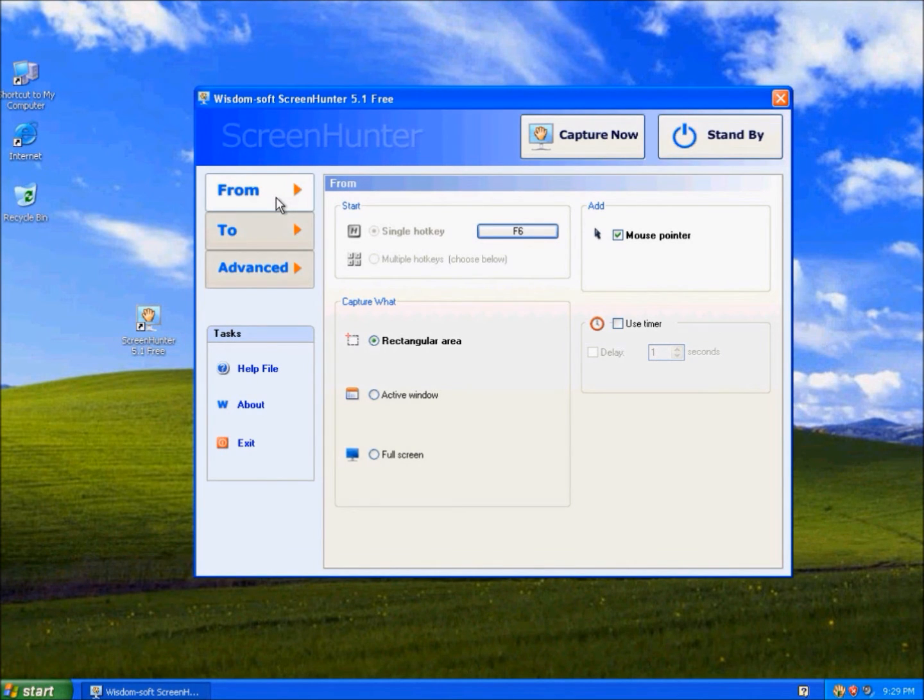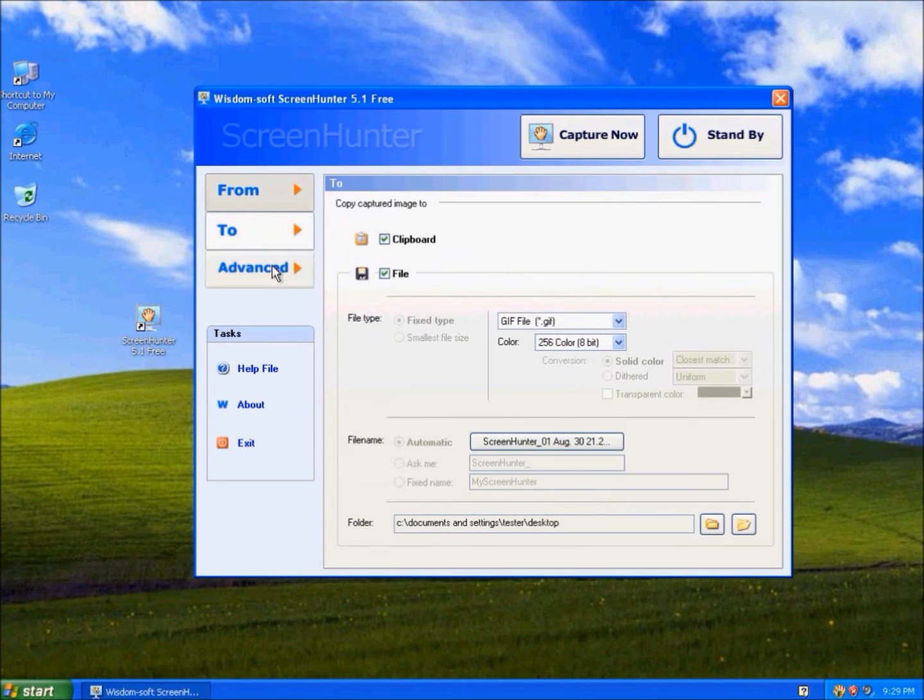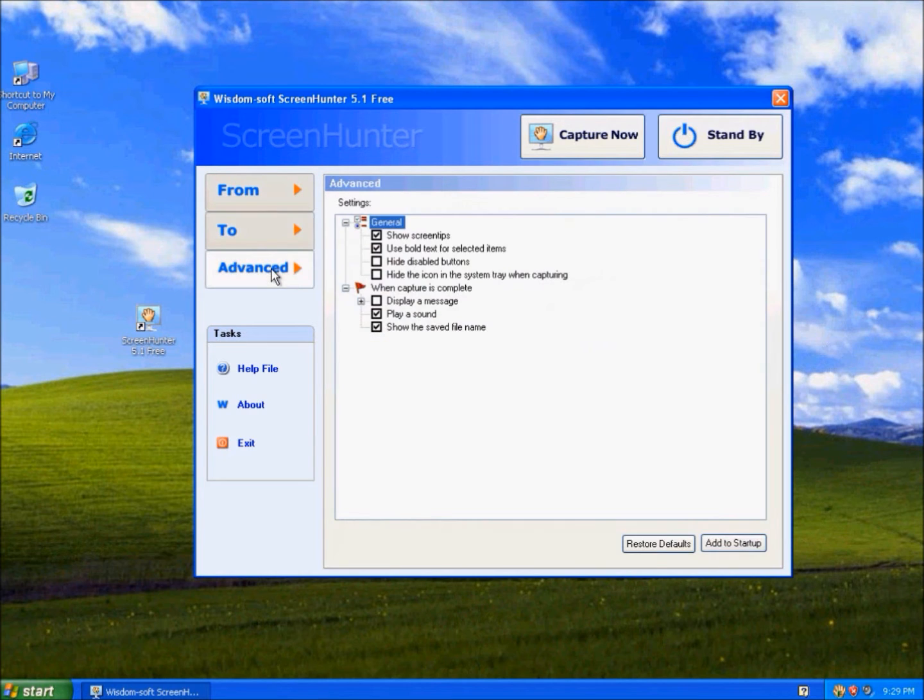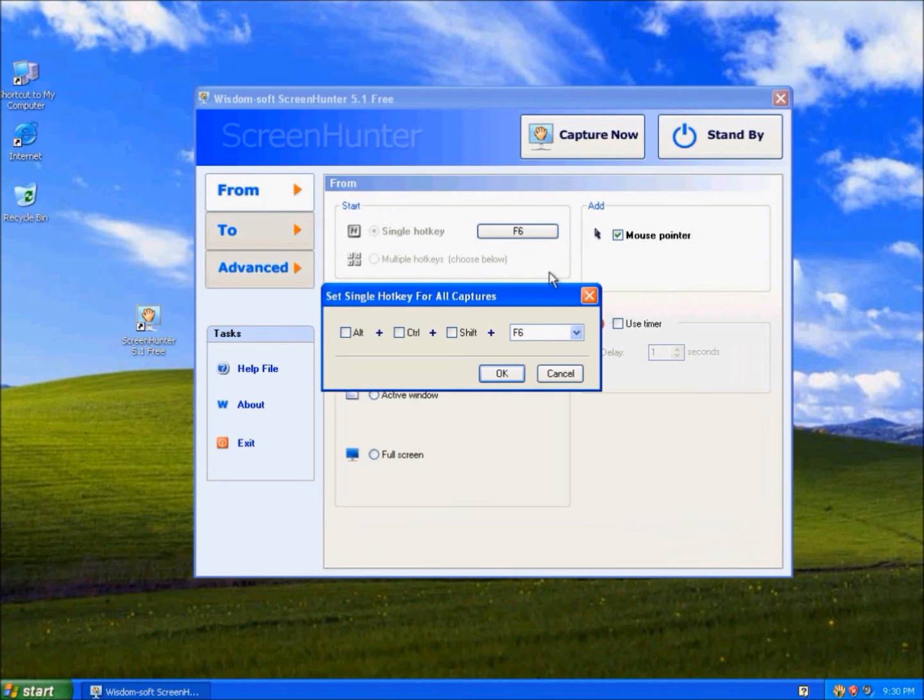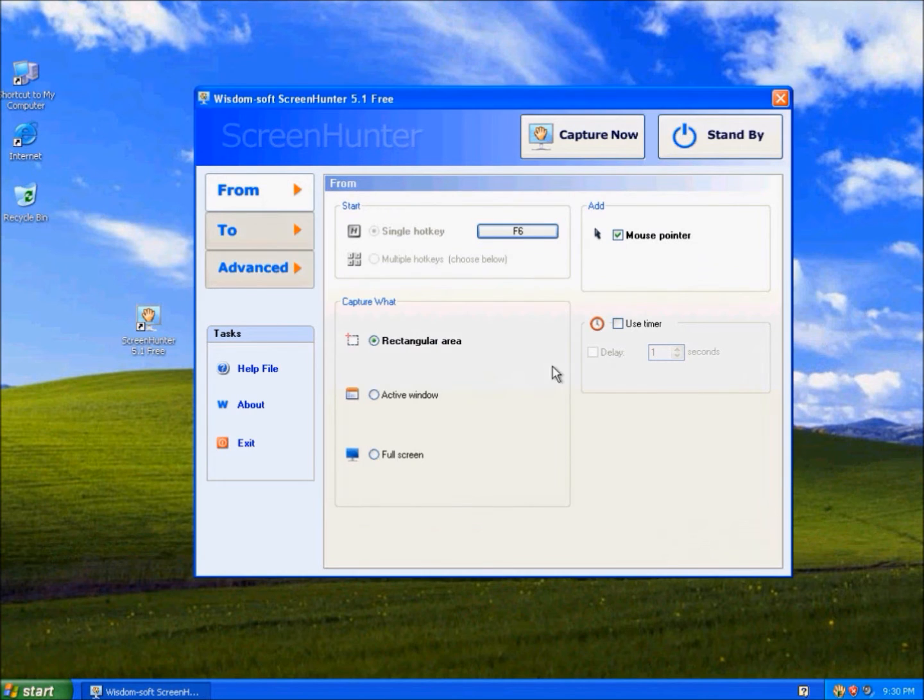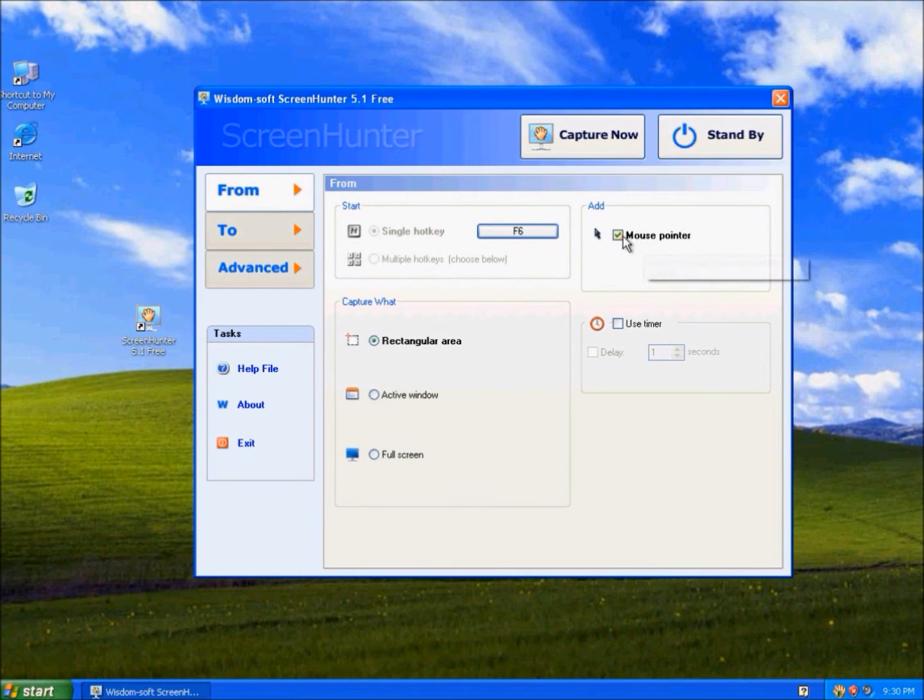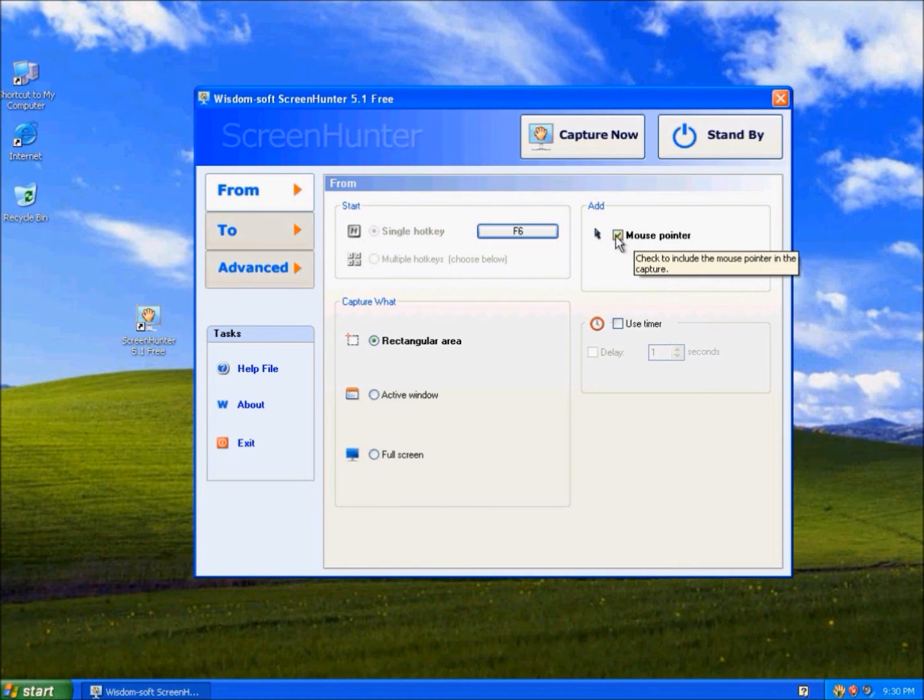It has the same three tabs: From, To, and Advanced. So From, you just choose your hotkey here. You can decide if your mouse pointer should be shown in the Capture or not. The Delay.